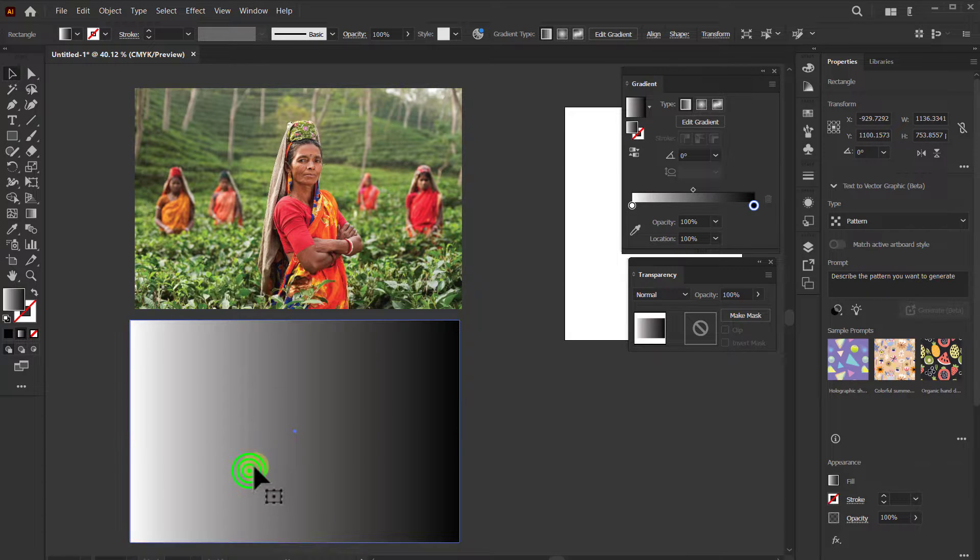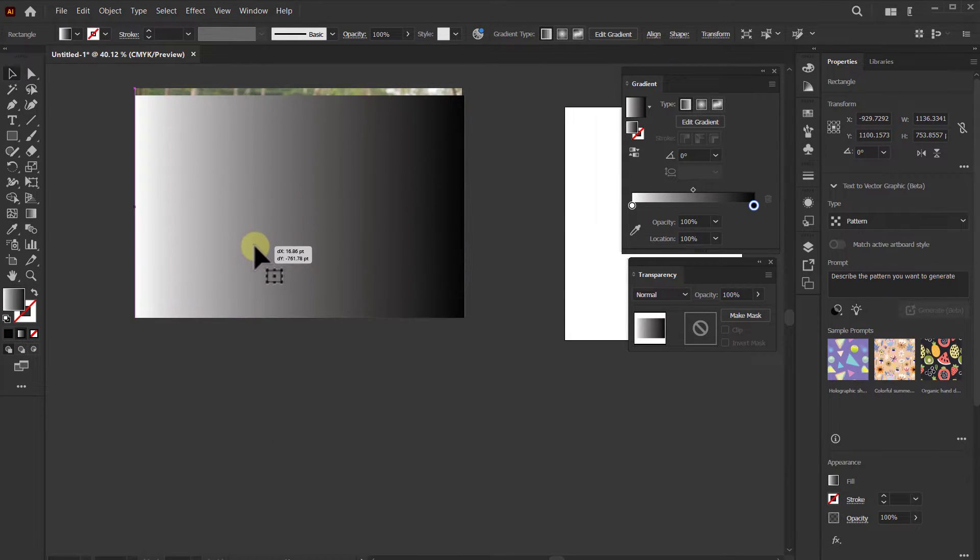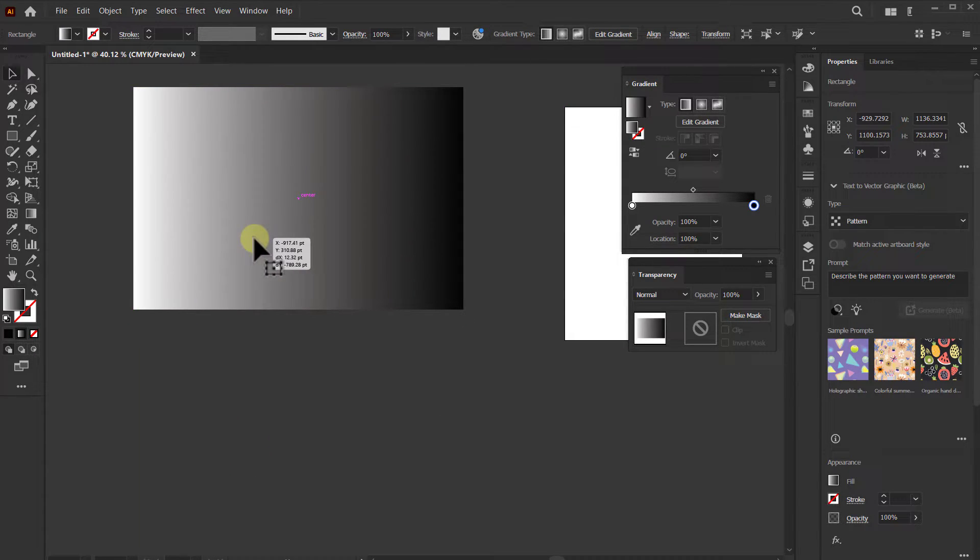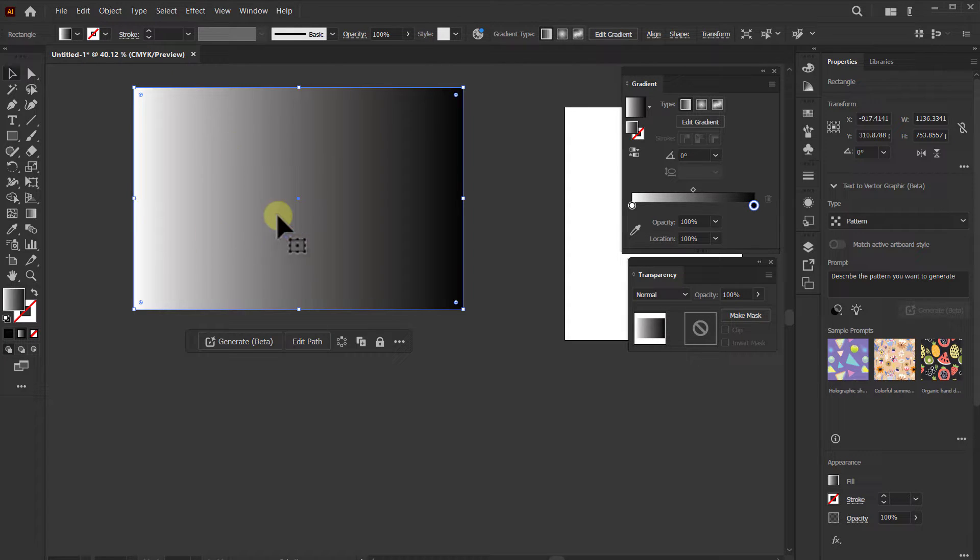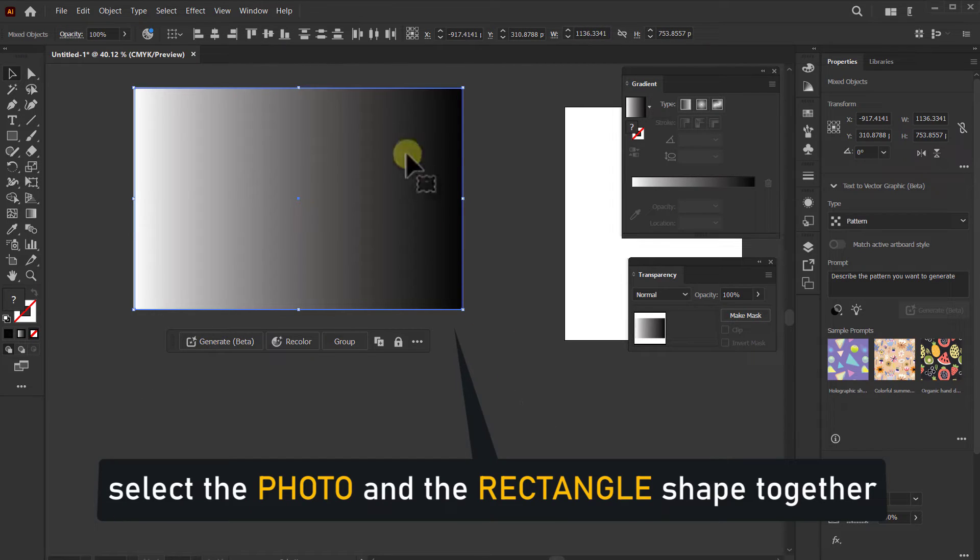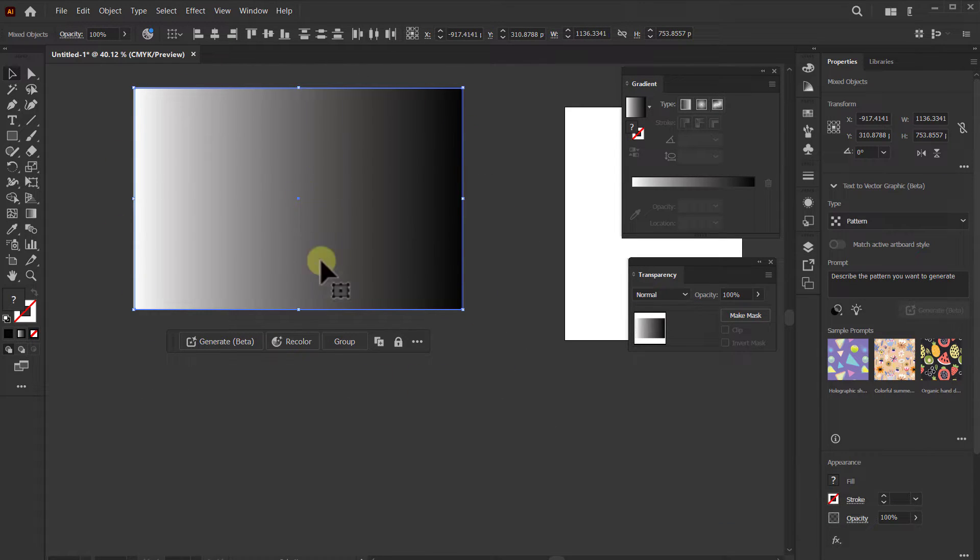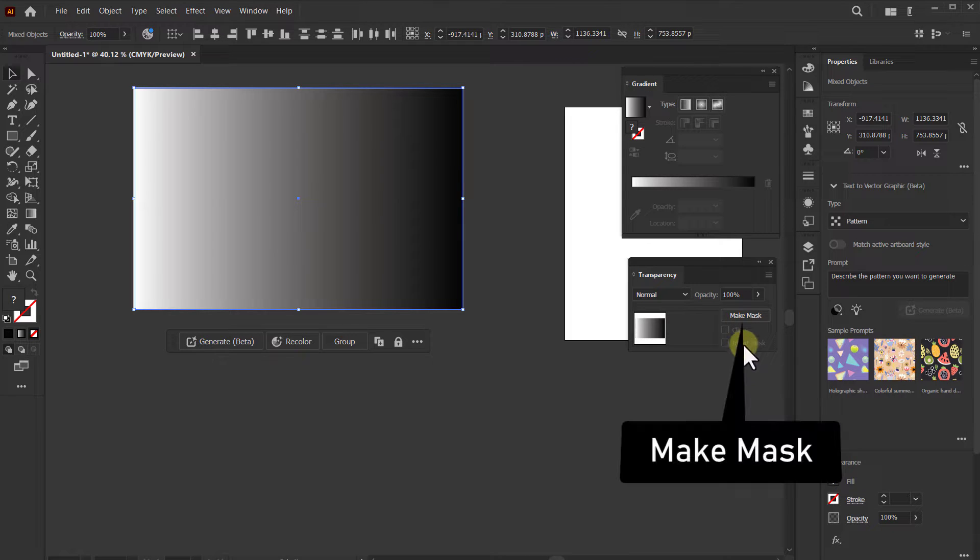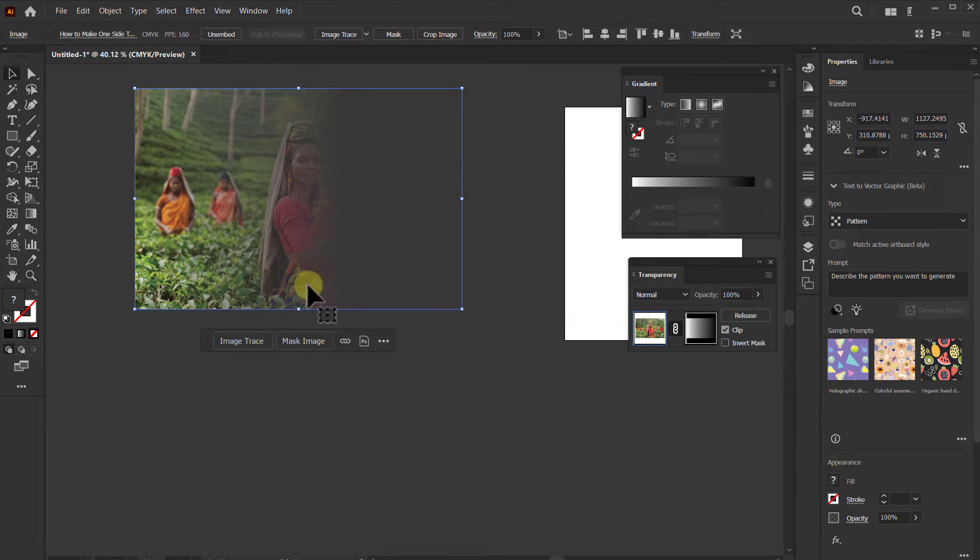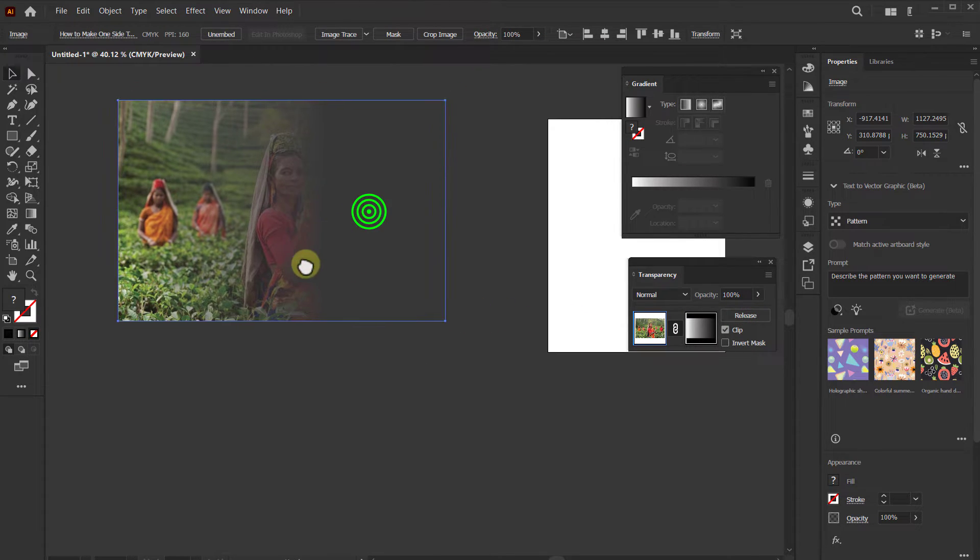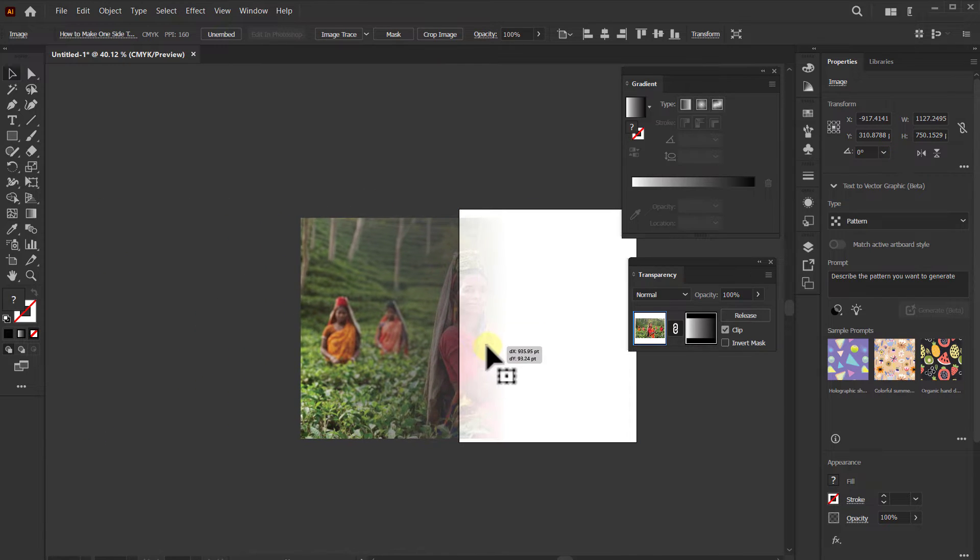Place the rectangle shape on the photo. Now select the photo and the rectangle shape together, go to the Transparency dialog box, and click on Make Mask. Now see one side of the photo is transparent.